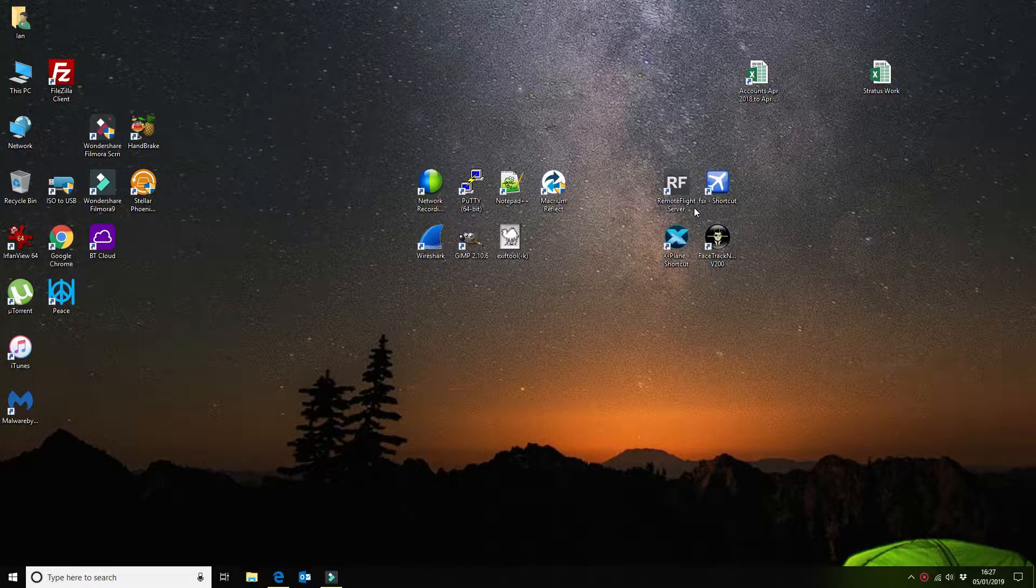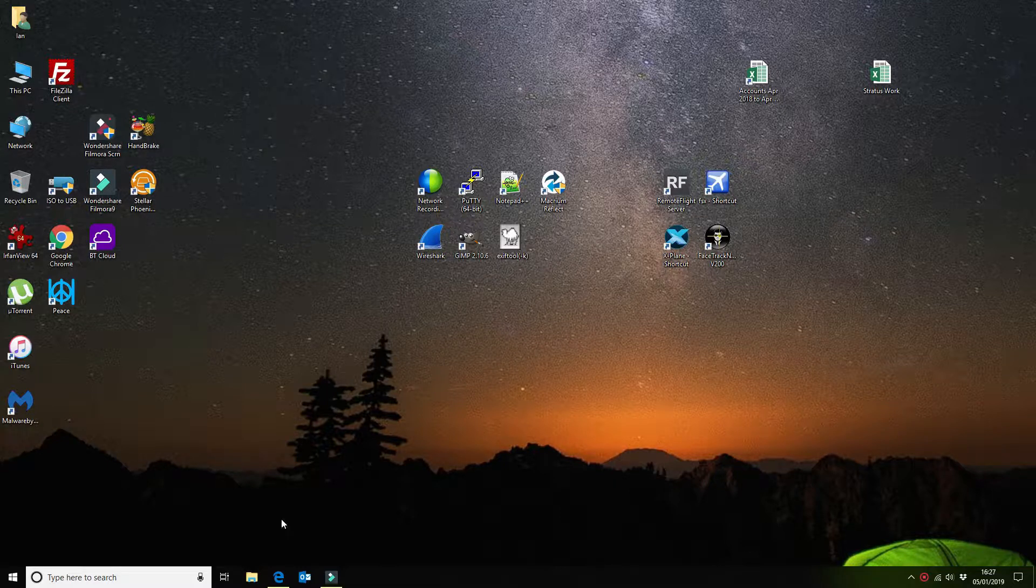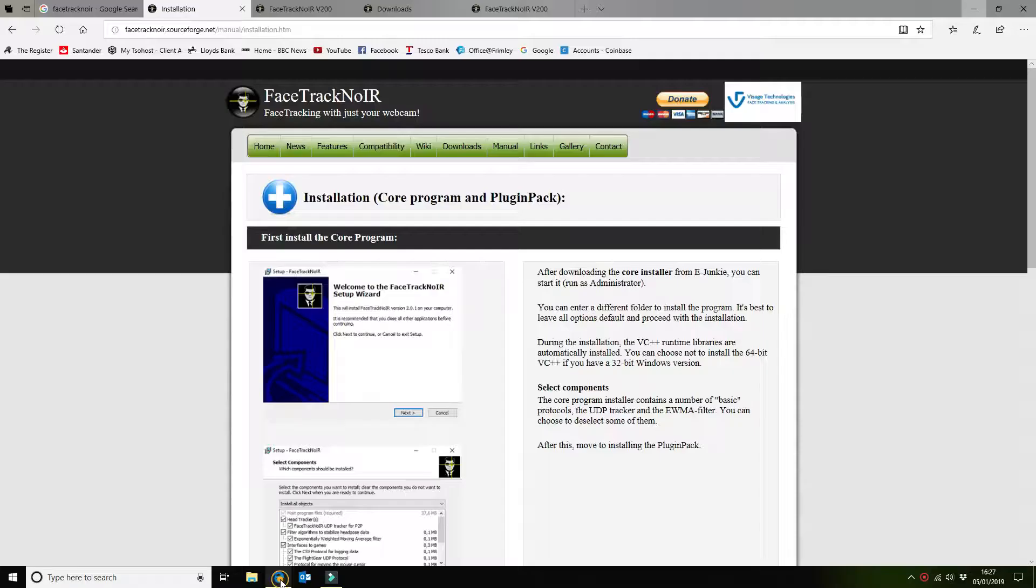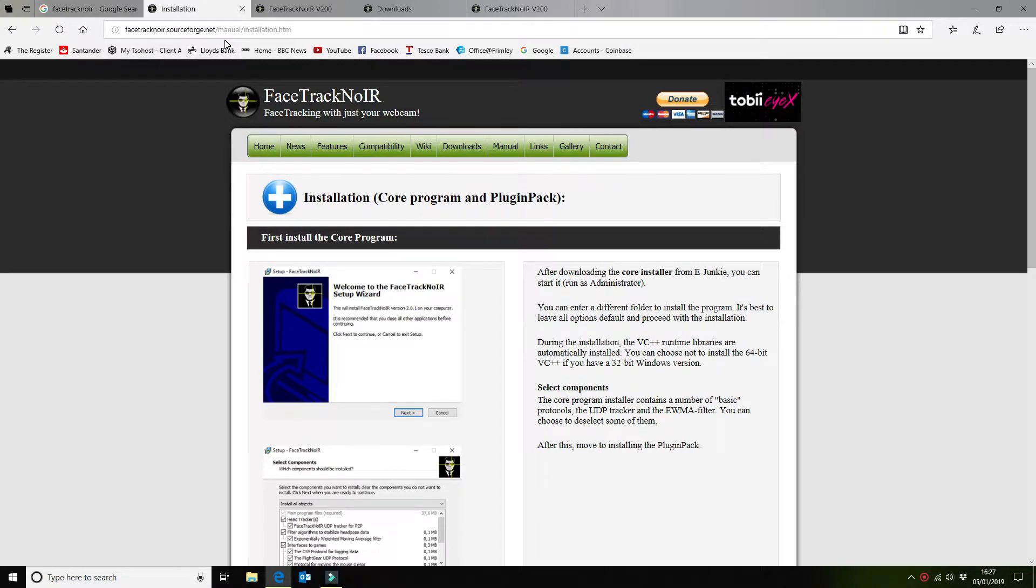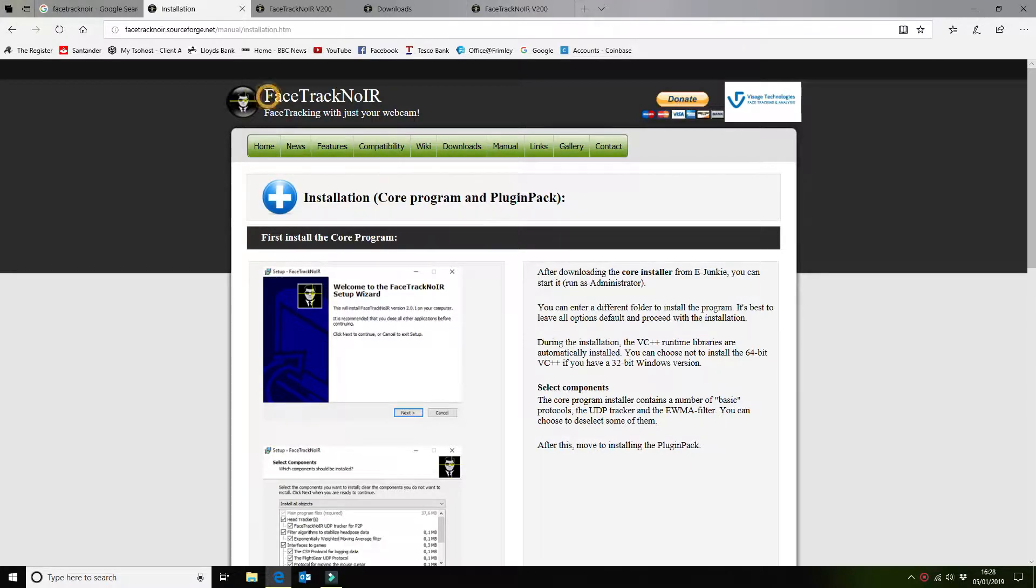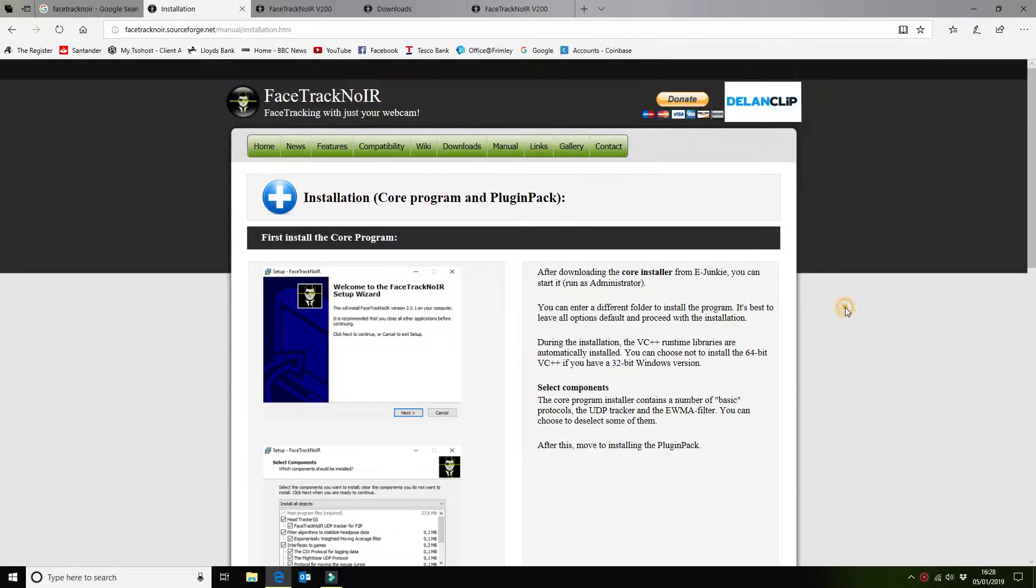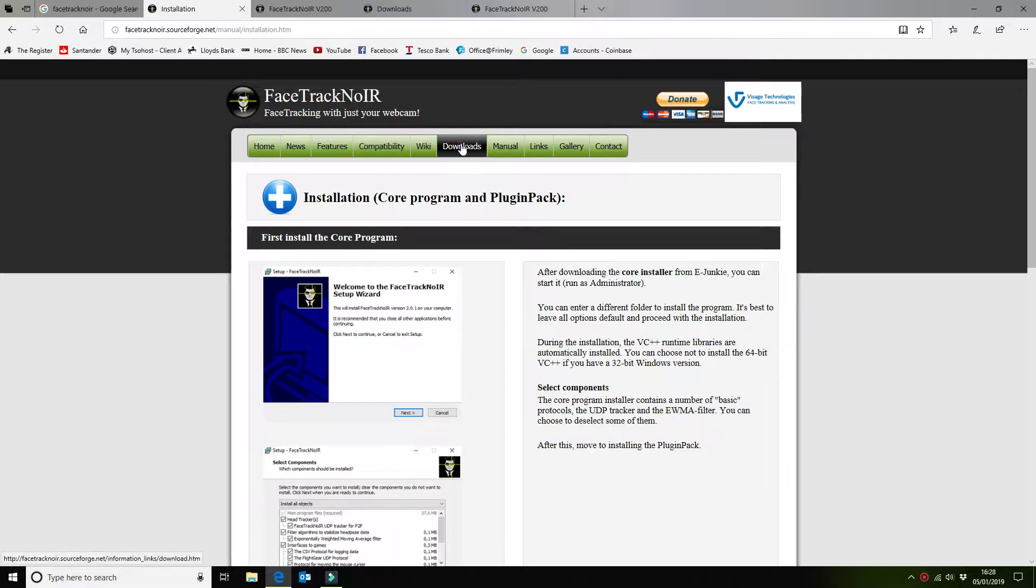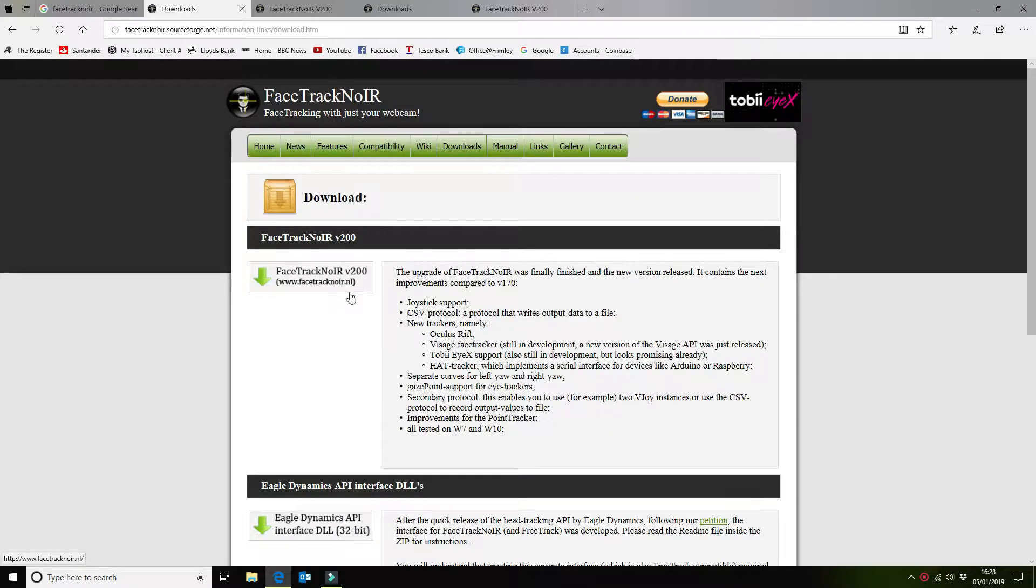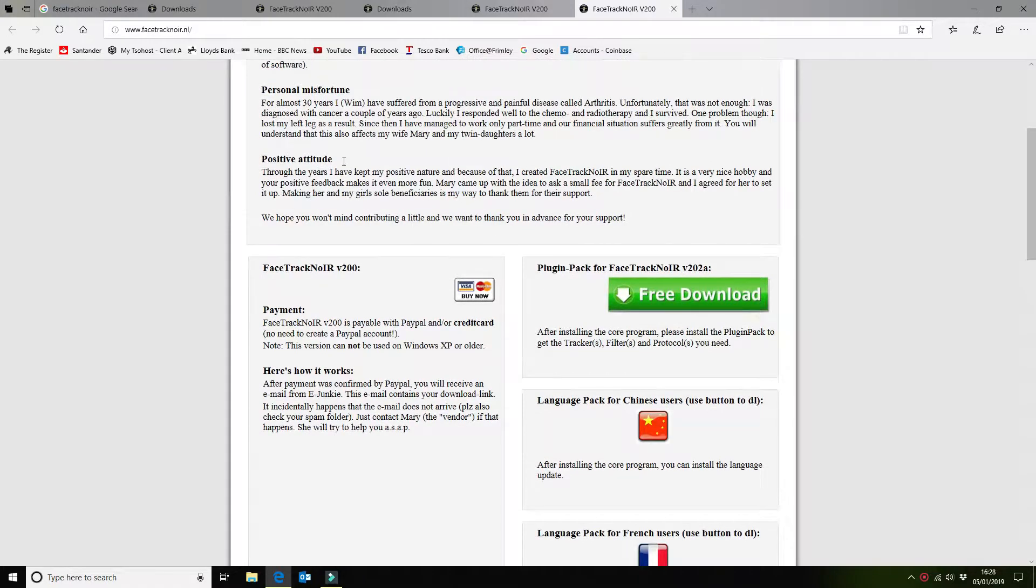So that concludes the brief demo. Next thing I'll show you where you can download all the software from. So it's a SourceForge.net project. That's where it's hosted. If you search for FaceTrack NoIR you can see the URL here. You go to the downloads folder and you can download the software via this page.